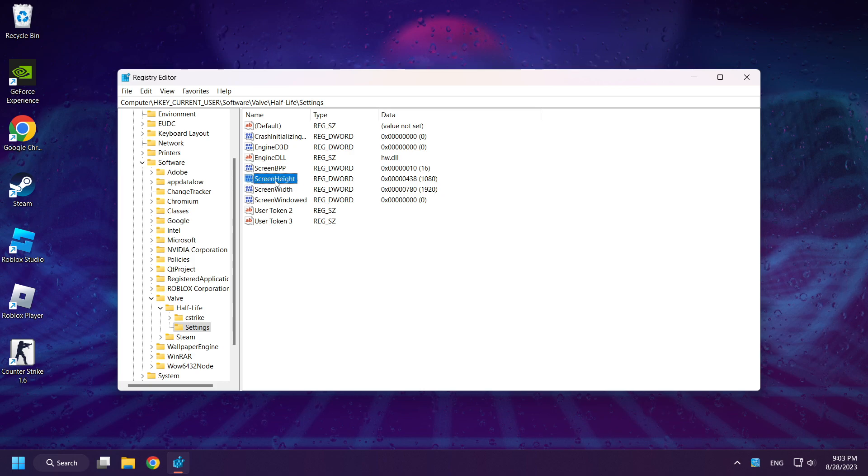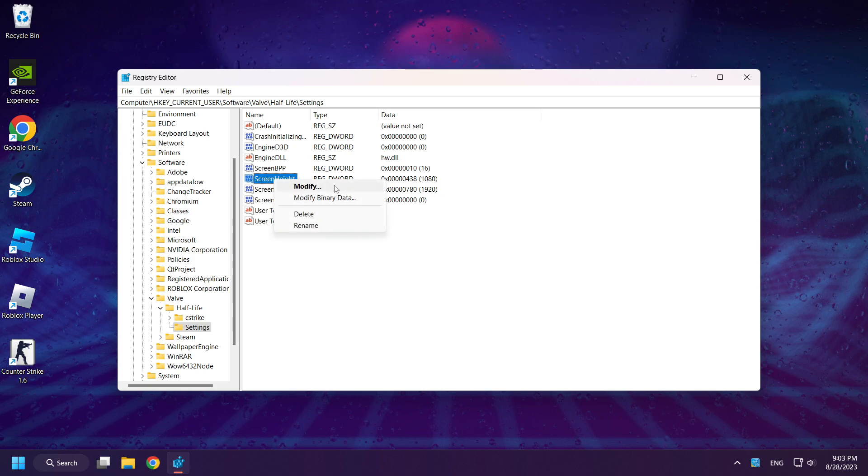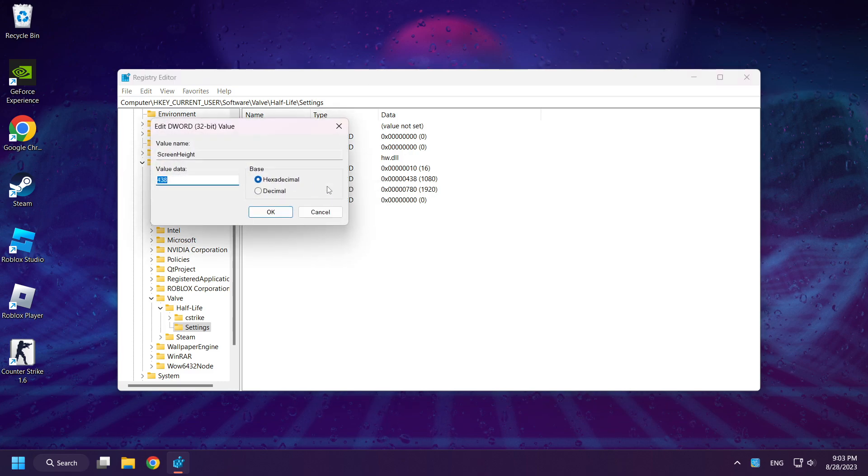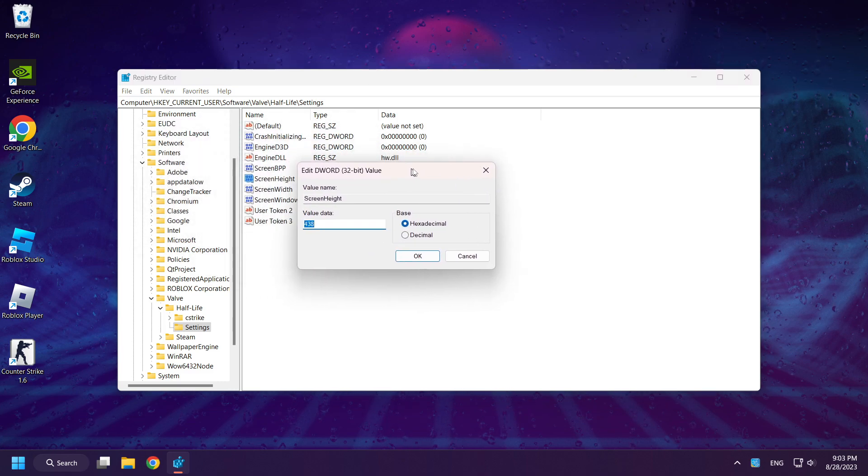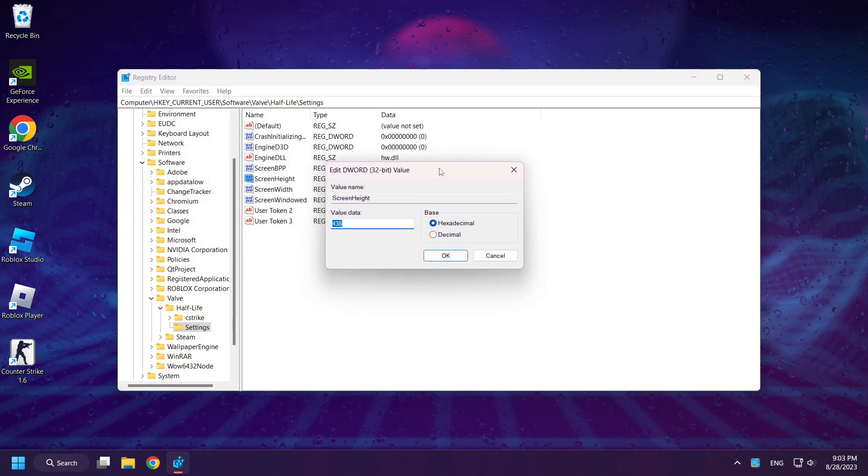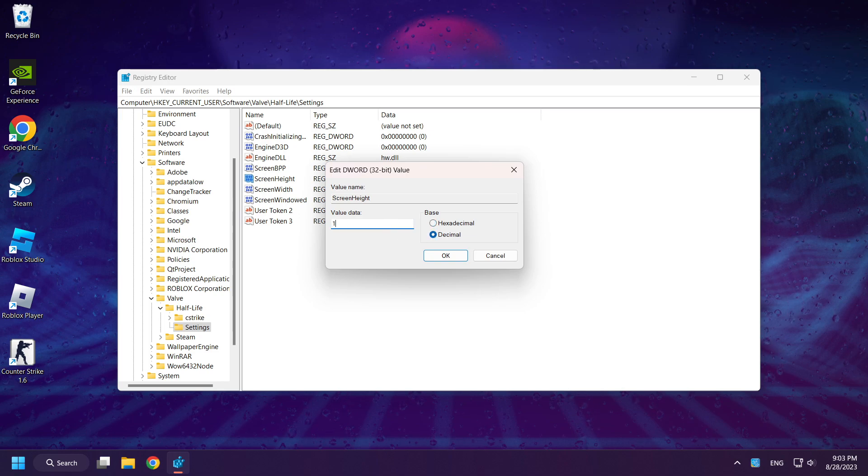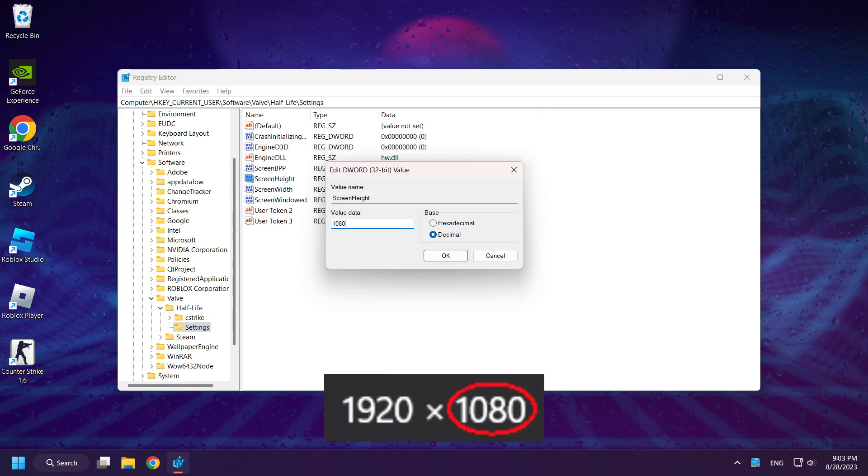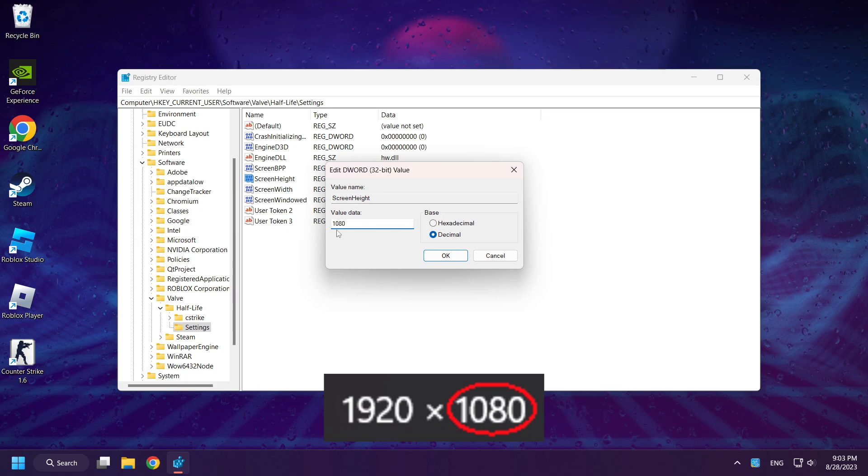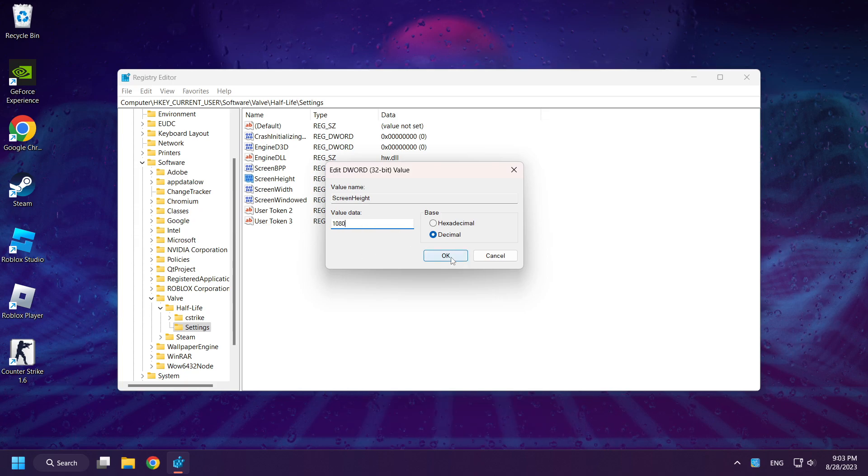Right-click Screen Height and click Modify. Select Decimal and change it to your resolution. Click OK.